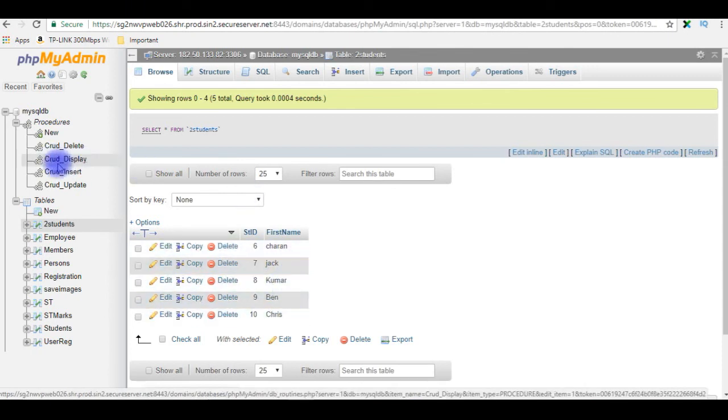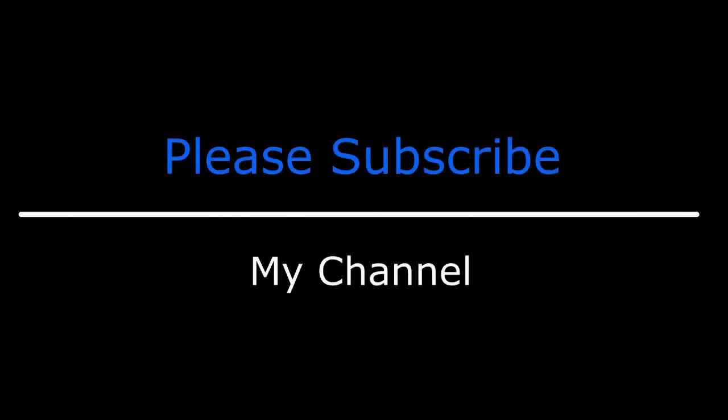We have used crud_display as the stored procedure. That's it. If you like this video, please leave your valuable comment, share this video, and please subscribe to my channel. Catch you on my upcoming videos.